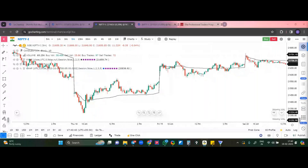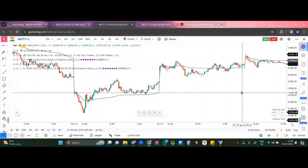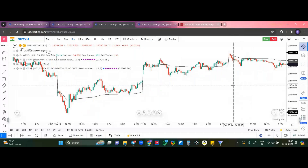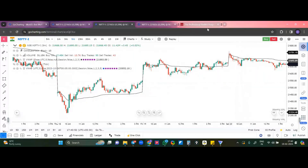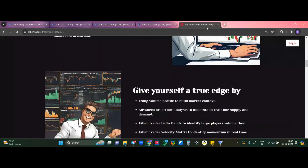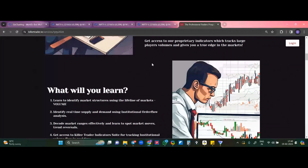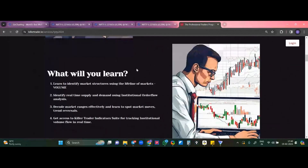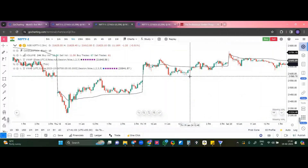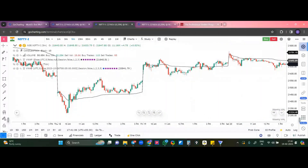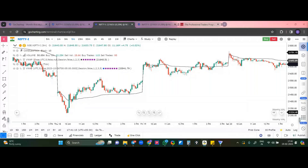Thank you all for joining this session. Those who are interested to learn more about volume profile and order flow analysis — I host a mentoring program called the Professional Traders Program, where I teach advanced concepts of volume profile and order flow and give access to my proprietary indicators. Those interested can reach out to me — my contact ID will be shared after this session. The recording will be shared in one to two days. If you have further questions, feel free to reach out at any point of time, and keep practicing.